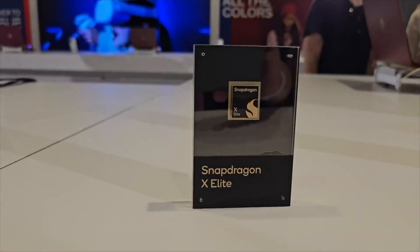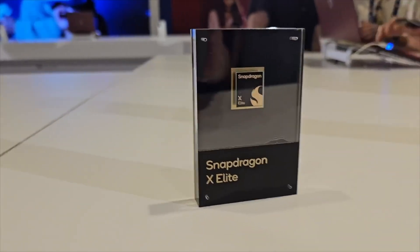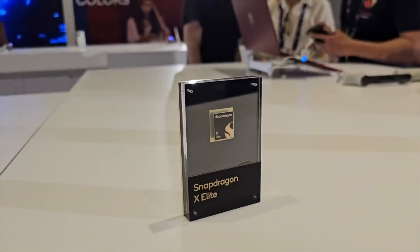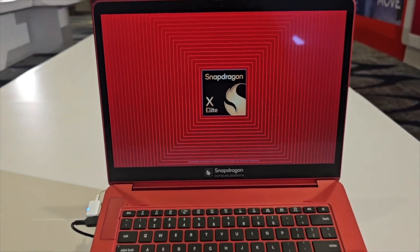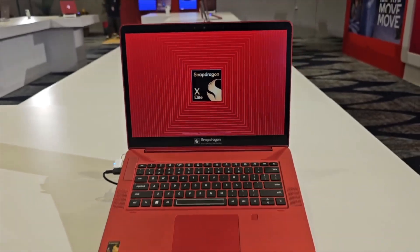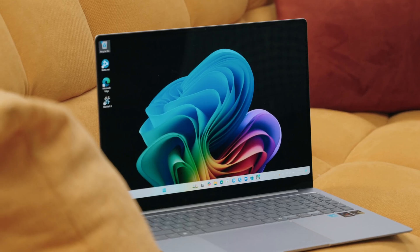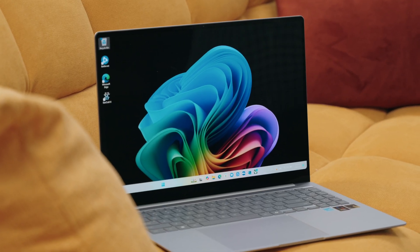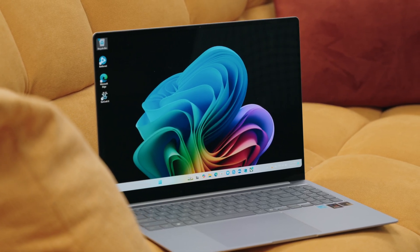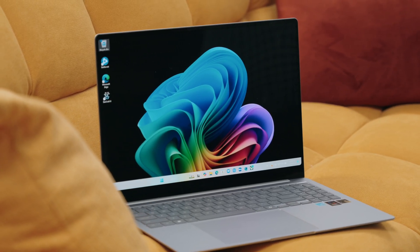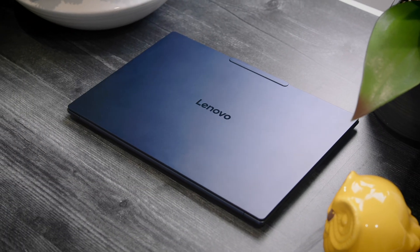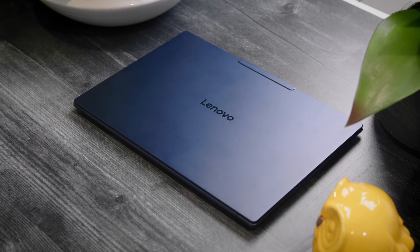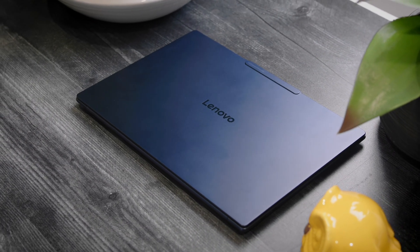But you know what's the real deal? The new Snapdragon X Elite platform. Had a chance to take a look at it for the very first time late last year in prototype hardware, but it's here right now. And it is transforming the entire PC industry as we speak. In this video, I want to break down some of the big myths surrounding this all new platform and why your next laptop is about to be way better than you think.